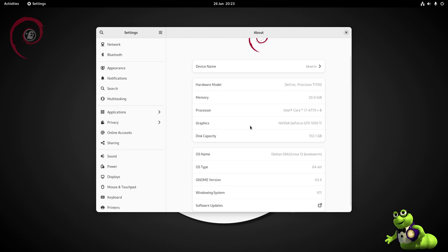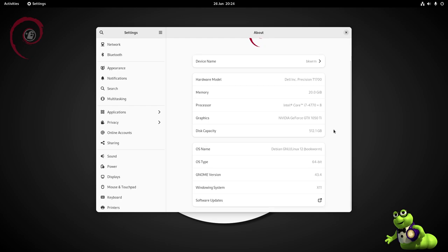The graphics is an Nvidia GeForce GTX 1050 Ti and I've got a 512 gig SATA SSD in there. We're running GNOME 43.4 on the X11 window system.